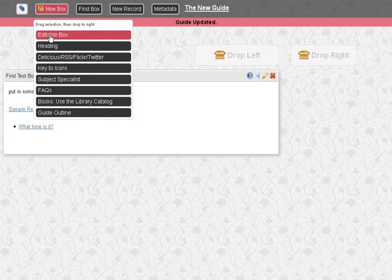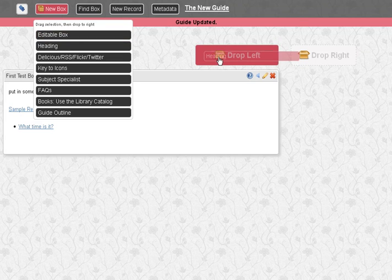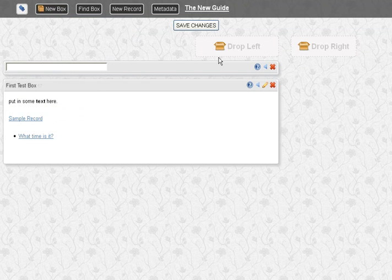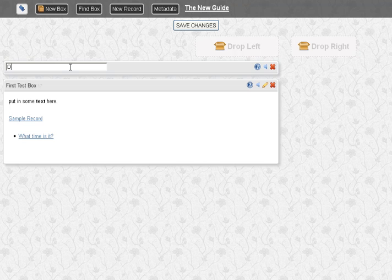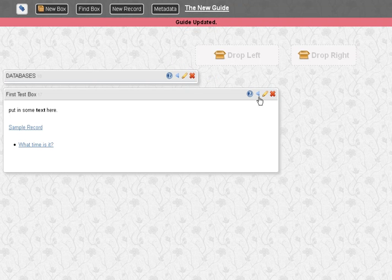But we have other options. So that was the editable box, the most kind of basic. We also have a heading box, which is just like a logical division. We could have it as a way of grouping things if we had a bunch of databases below. And there's our heading box. Again, it can be edited, deleted, what have you.